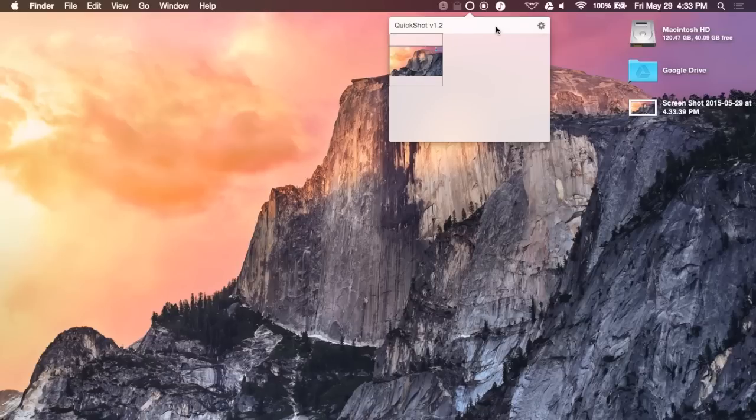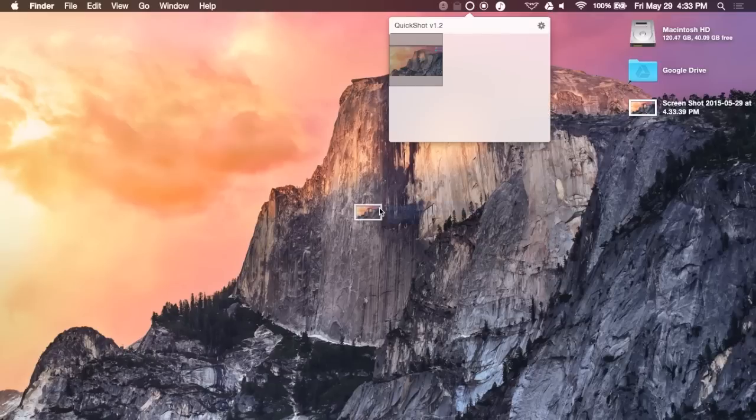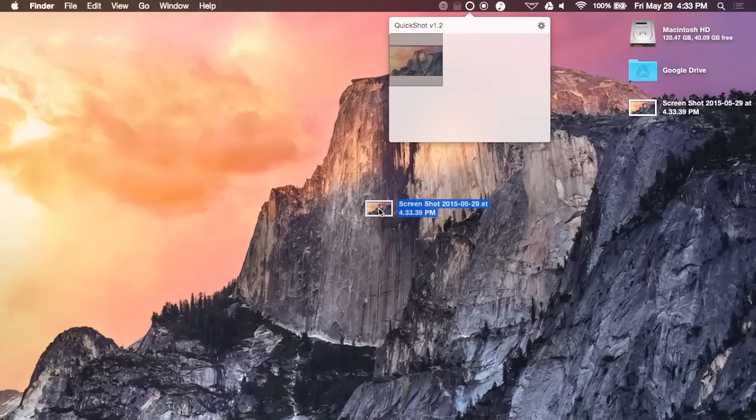And also, if you just drag and drop it, if you just click on the icon, you can also just drag and drop them anywhere you want.